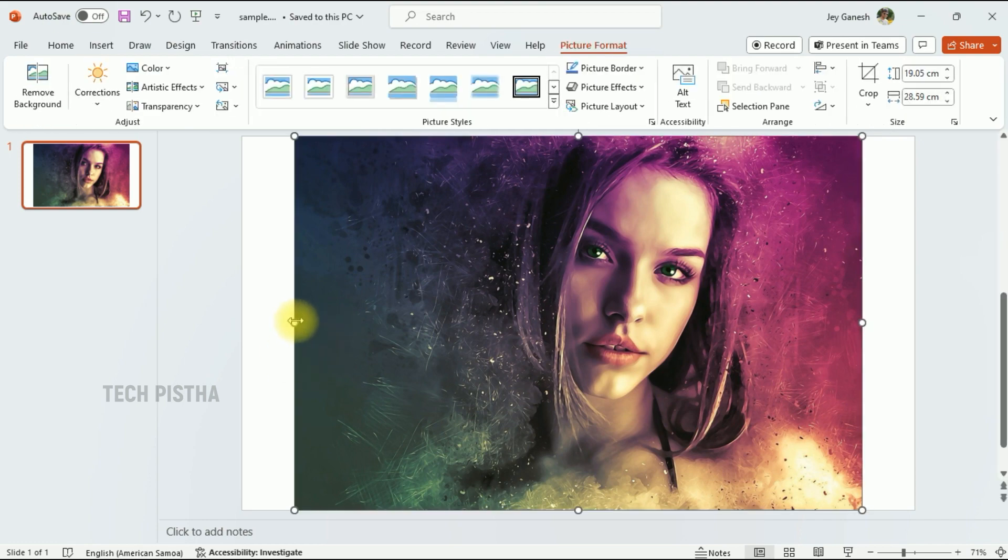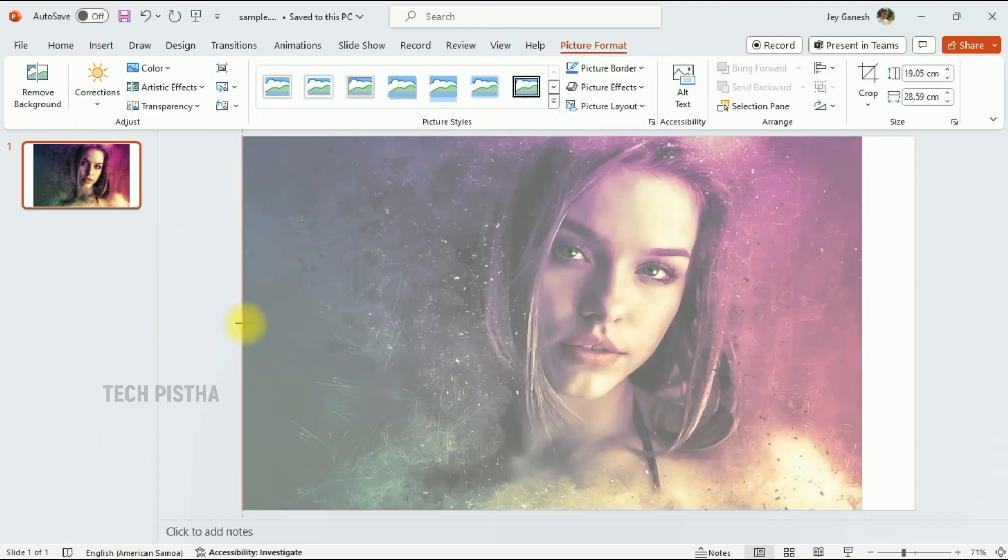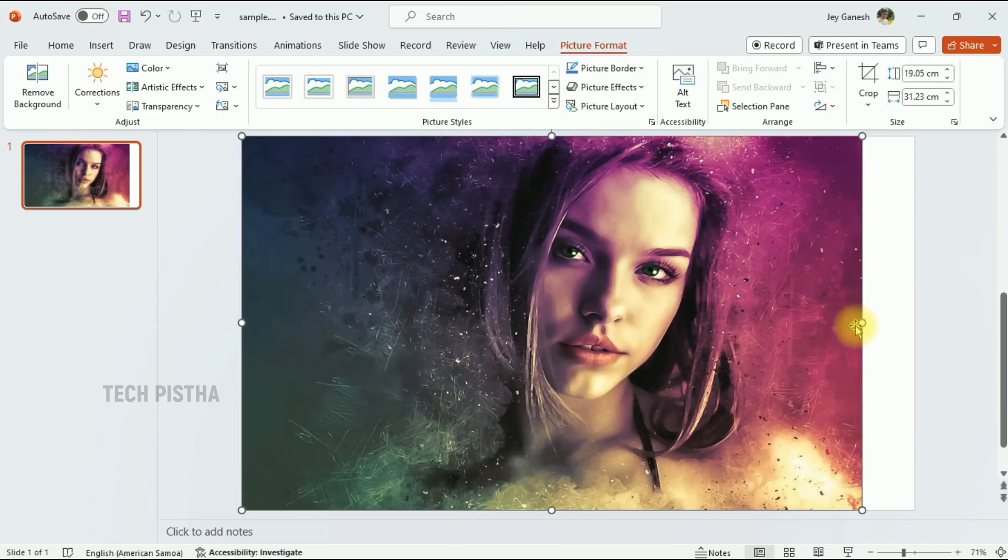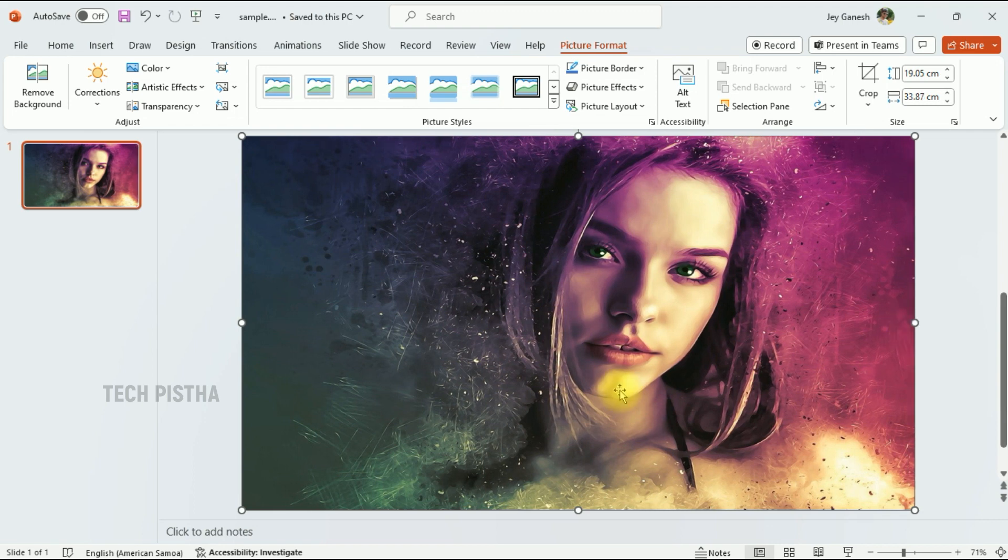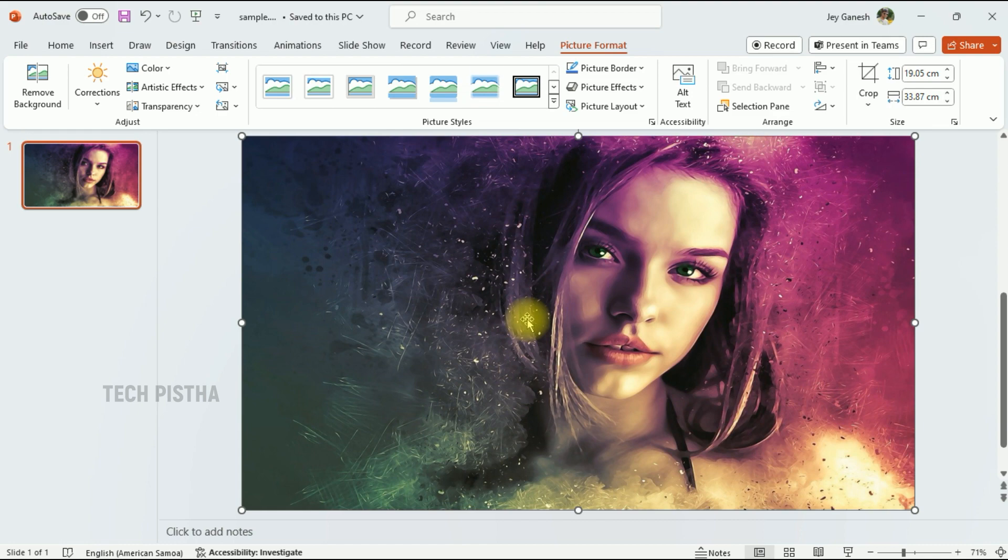You have to adjust by dragging it, but the problem is the image is not proportional size. So you have to resize the image and insert it into your PowerPoint slides. You have to delete this.